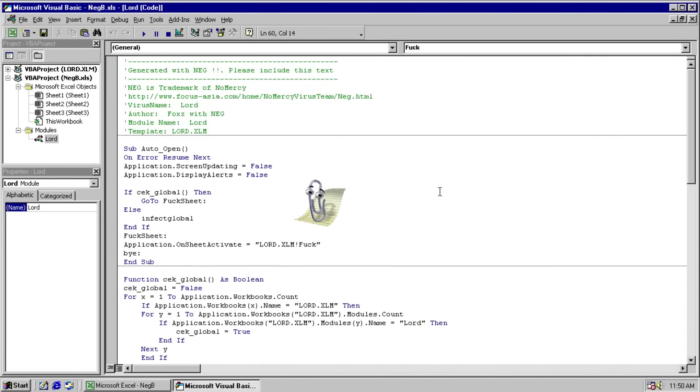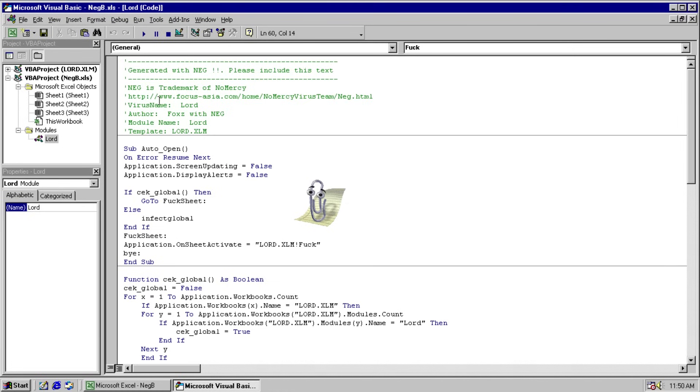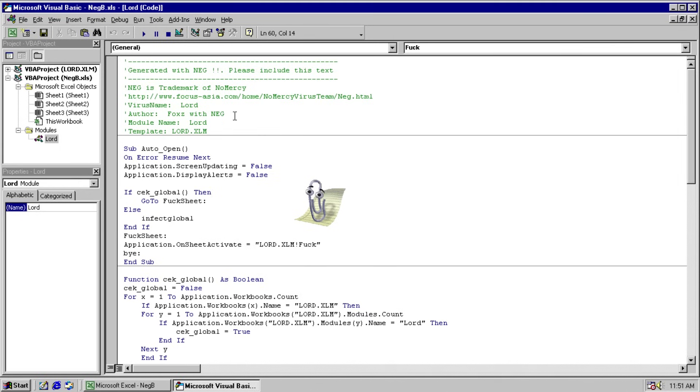So we have some nice credits here at the top of the macro. Neg is a trademark of no mercy, please include this text generated with Neg. I'm not sure what Neg is, but we have a website and I tried visiting it. It does not exist anymore unfortunately. Virus's name is apparently supposed to be Lord, but Kaspersky decided it should be Neg.